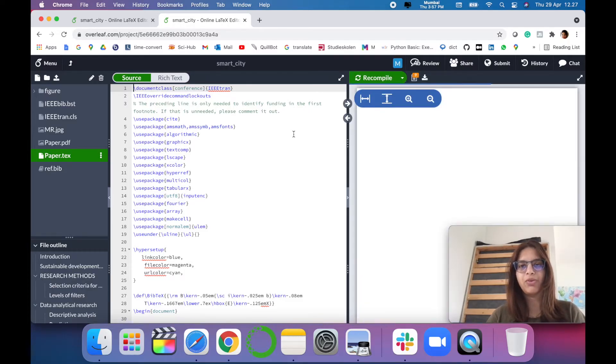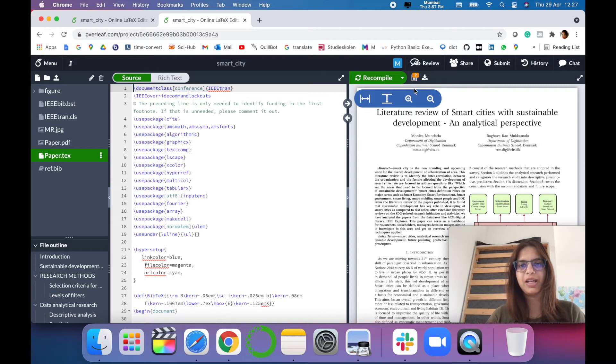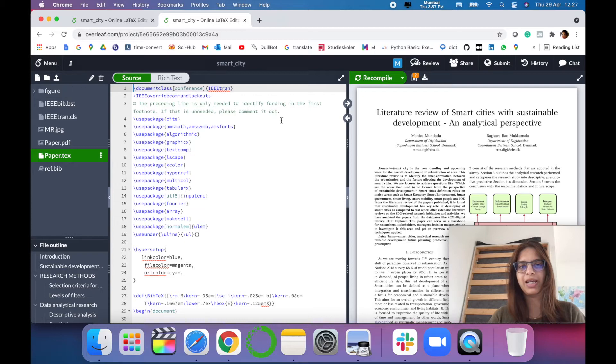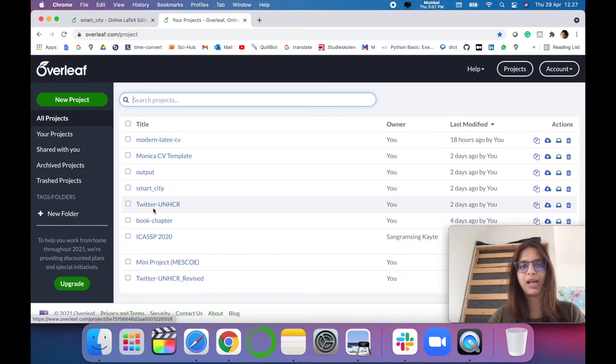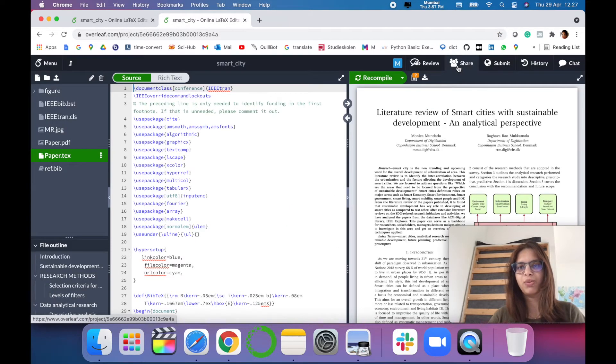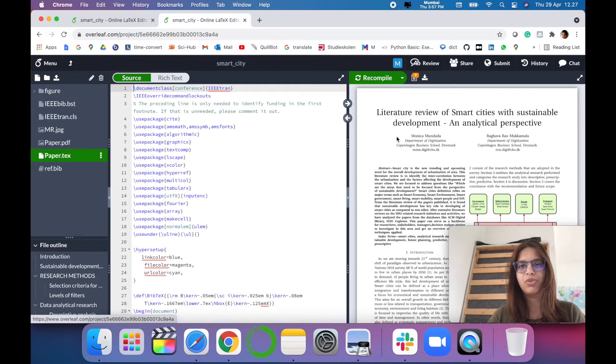Let's see the practical demonstration of the same. So you have to open an Overleaf template and the project that you want to share with your supervisor or with your colleagues. For example, I want to share this project among my supervisor.